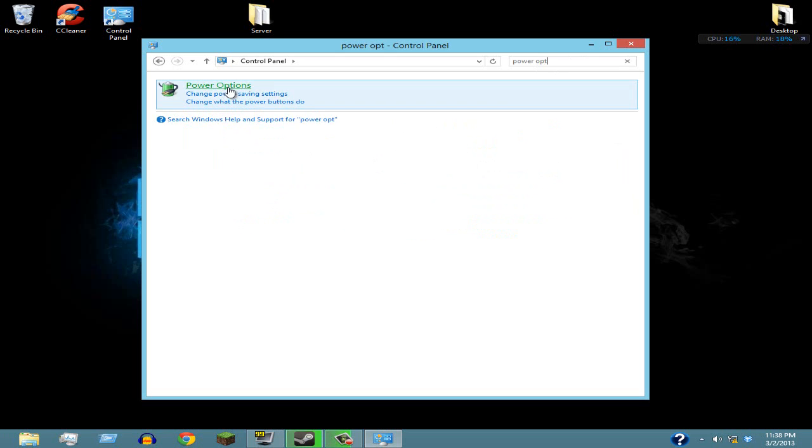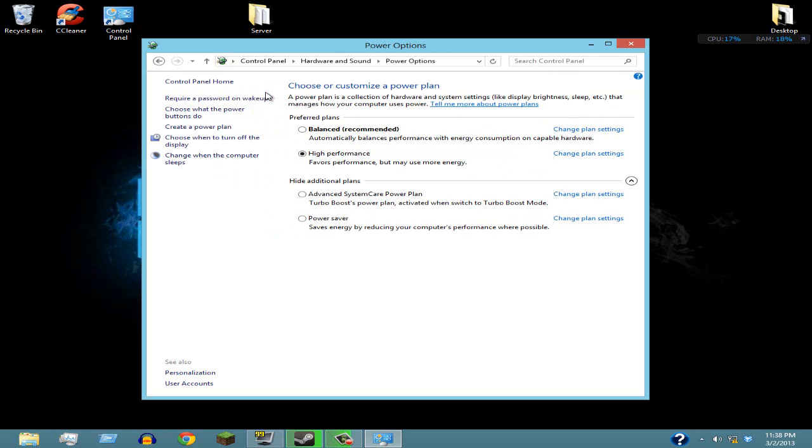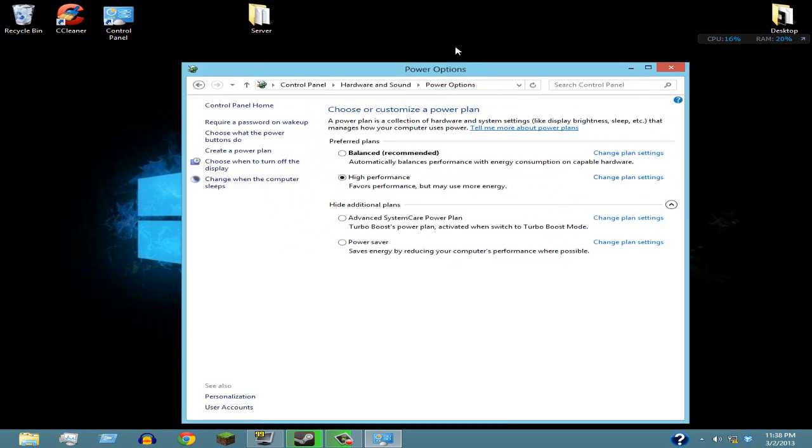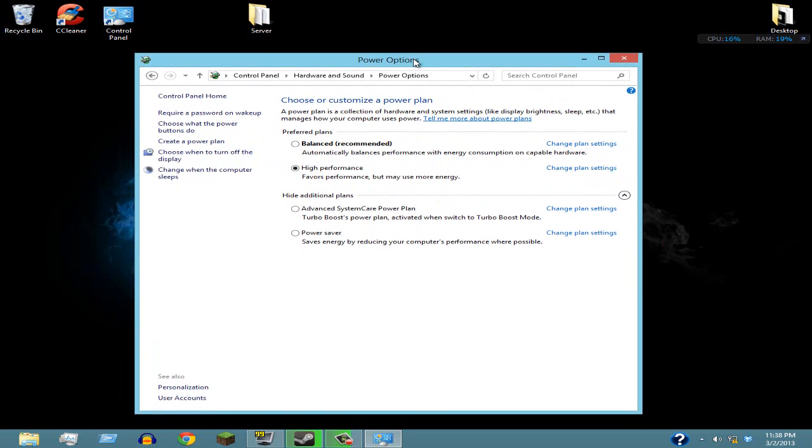Just click on that. Once you're there, you're gonna want to click on High Performance right here. It's gonna use a little bit more energy but it's really gonna help overall your computer. After that, just exit that out.